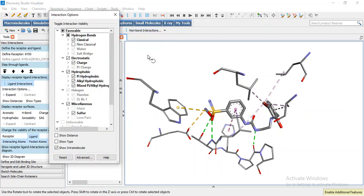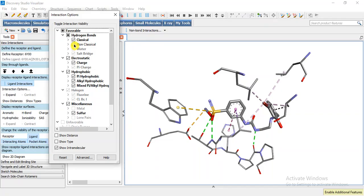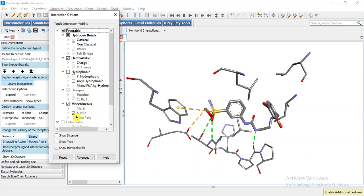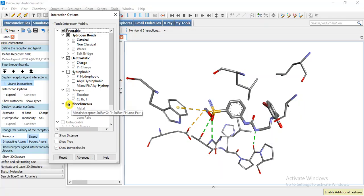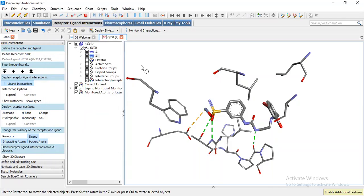We are not going to select classical hydrogen bonds, non-classical hydrogen bonds, and also these hydrophobic interactions and pi sulfur interaction. If we want to uncheck we can also uncheck these residues.